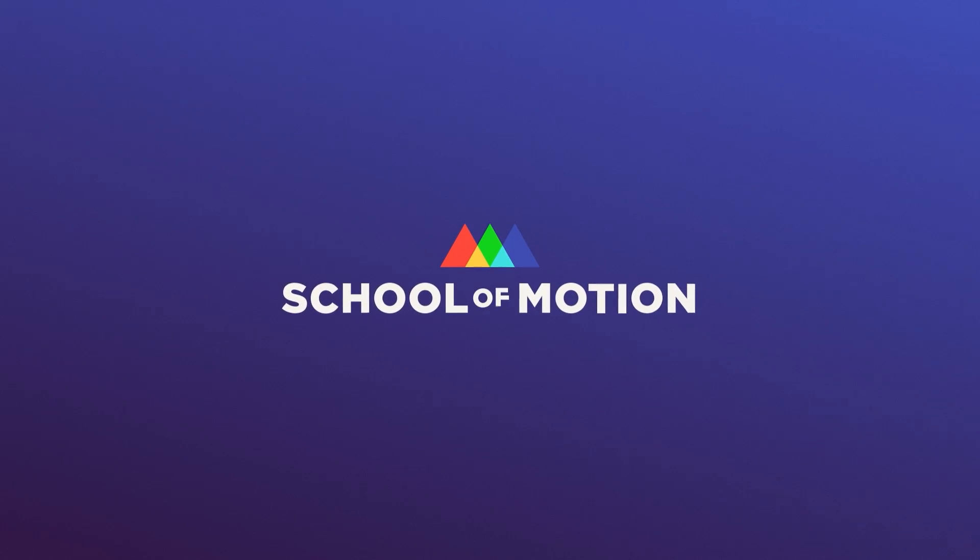I feel like track mattes are one of those key features that once you get a handle on them, it just automatically levels you up past the newbie stage. By the way, there's a link in the description where you can grab the project file I'm using for this demo for free over at schoolofmotion.com. So if you want, you can follow along and try these out for yourself.